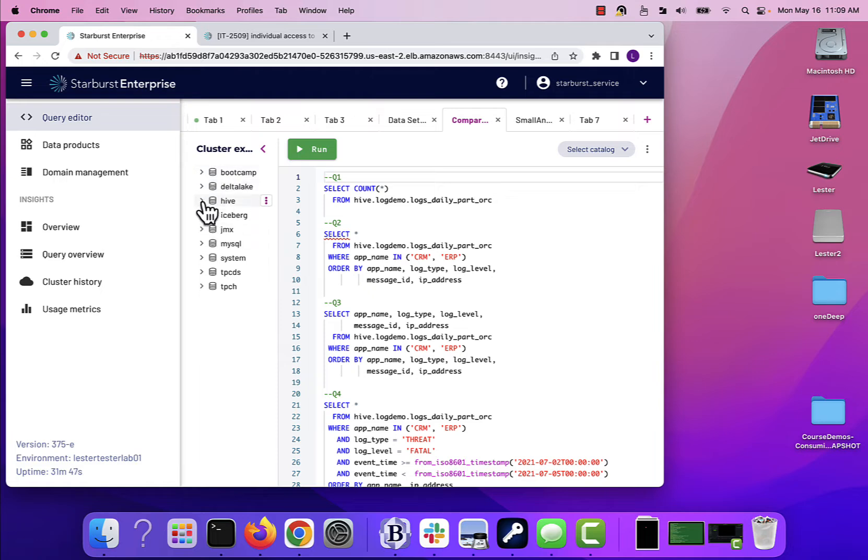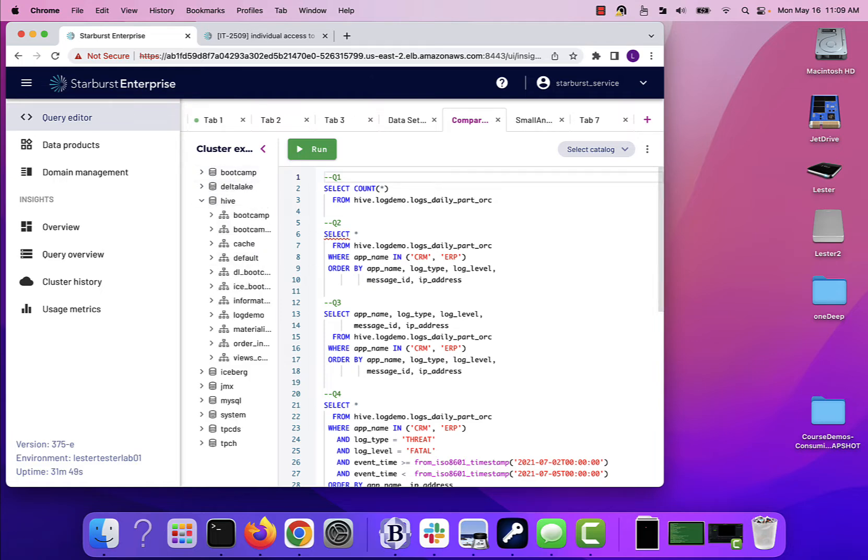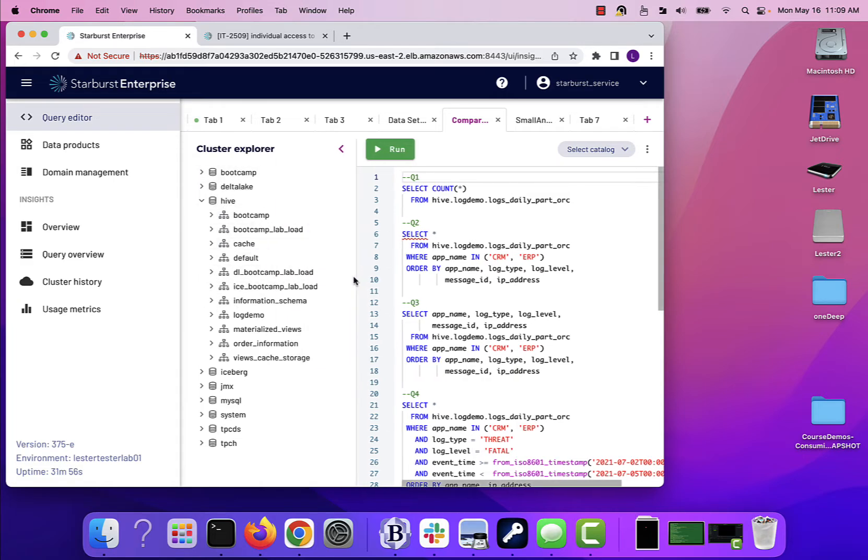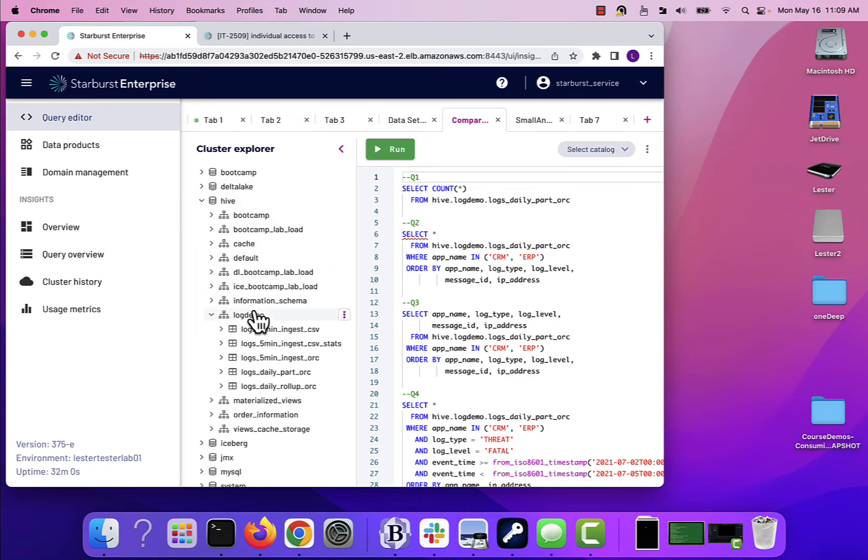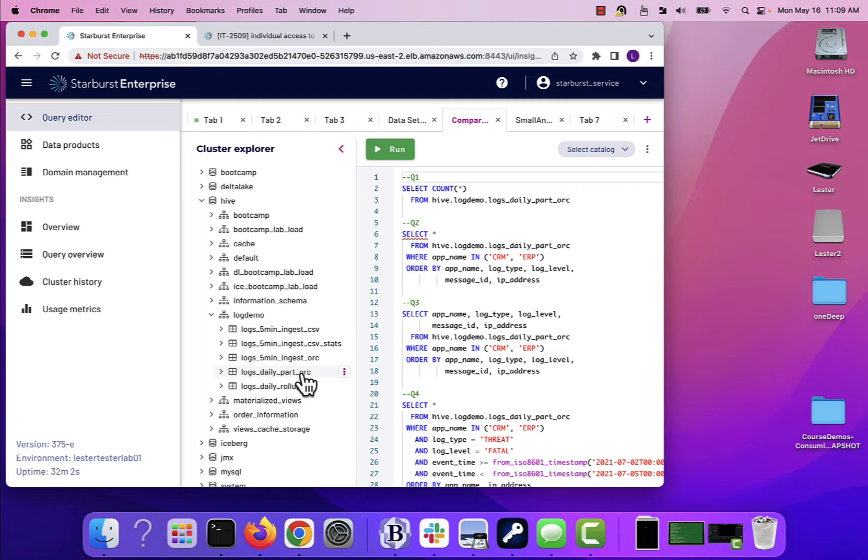I've got my list of catalogs and schemas and ultimately even tables in there. I'll drill all the way down to maybe this catalog, this schema, and maybe one of these tables.